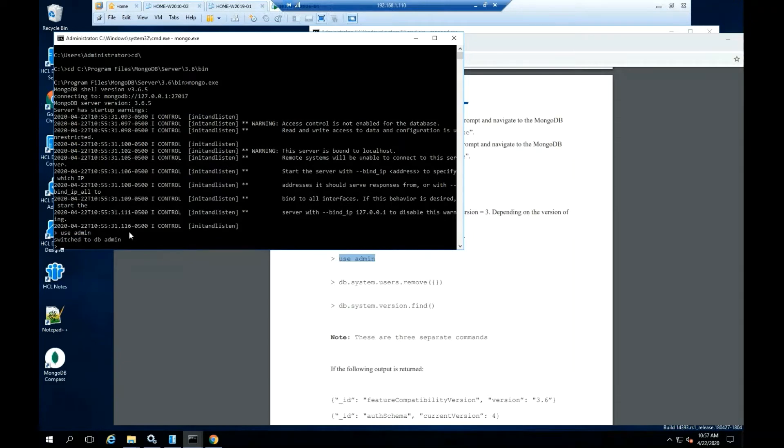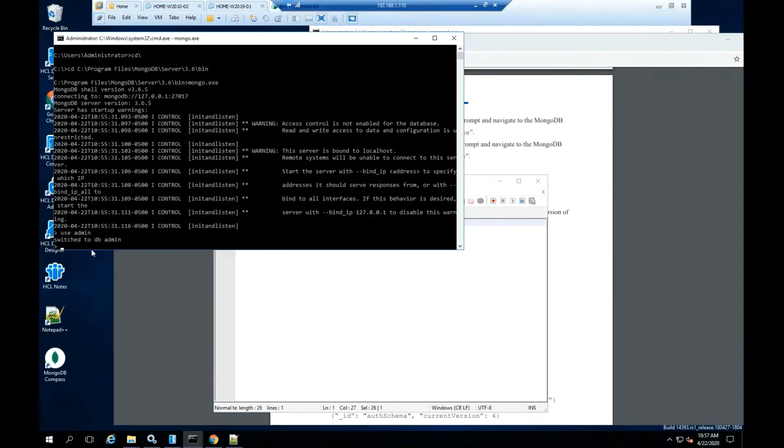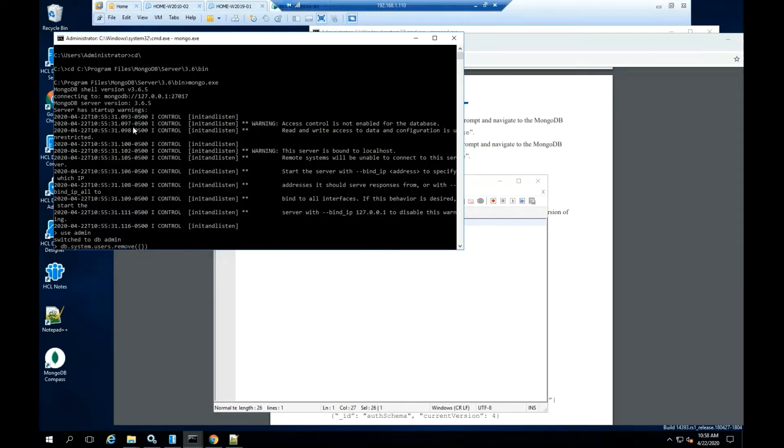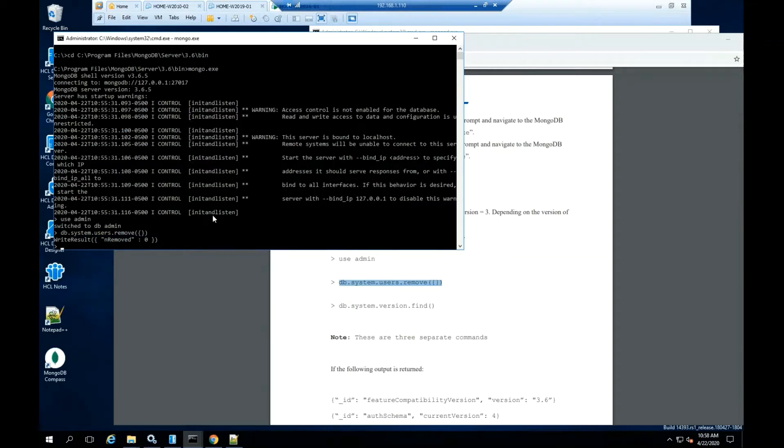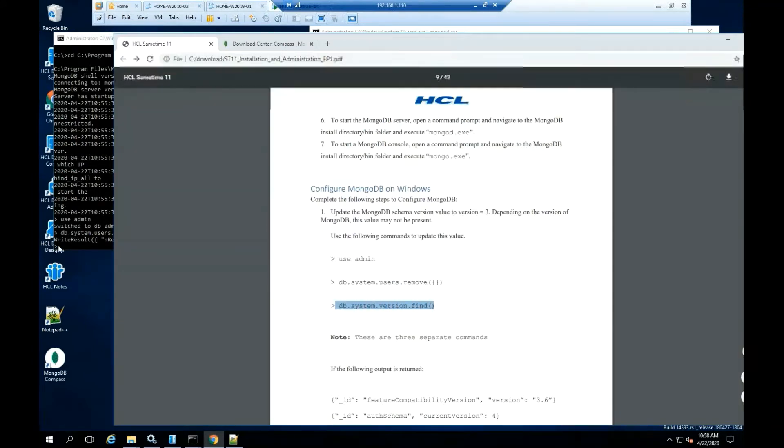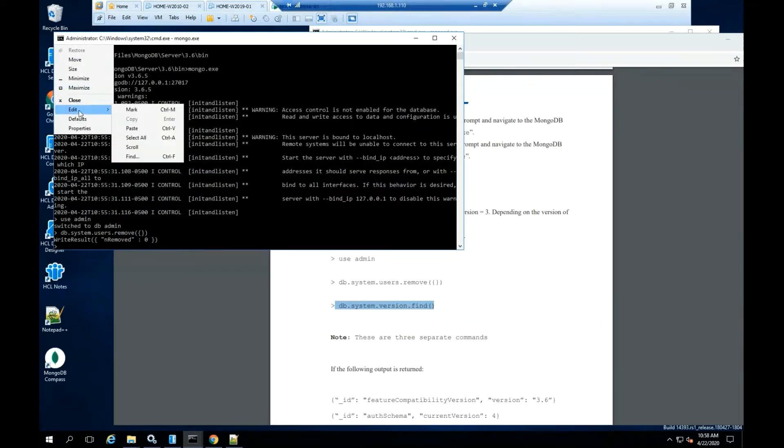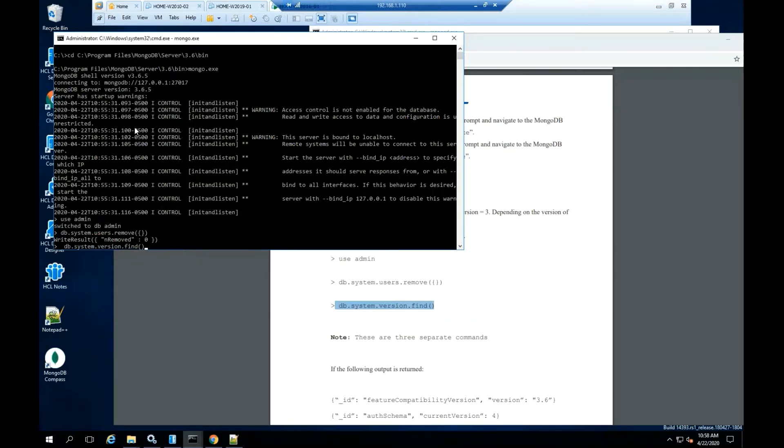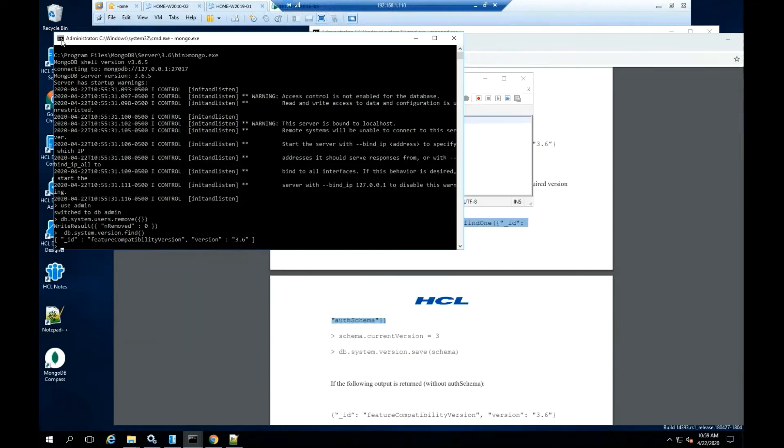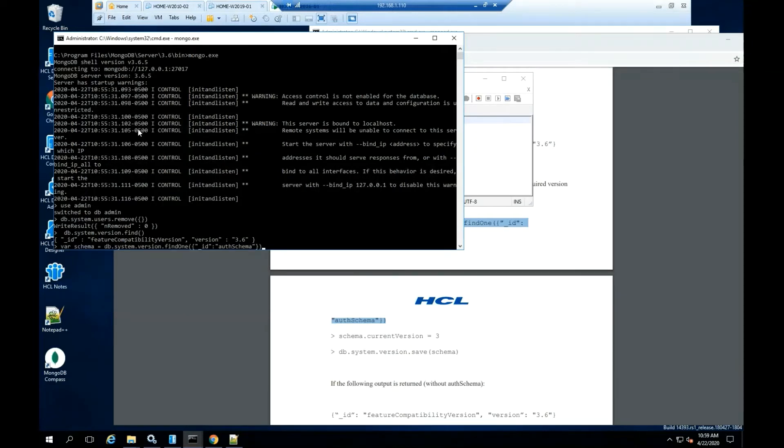Run the system user remove on the system version find, as documented. As you can see on this installation, the system version find is not showing any schema. You can use the system version insert command to insert the correct out schema value. Or you can follow the next command and see if the schema gets updated.